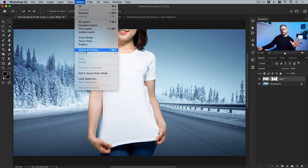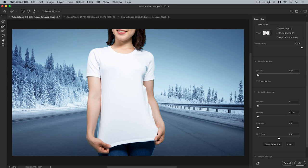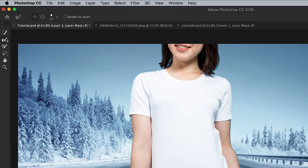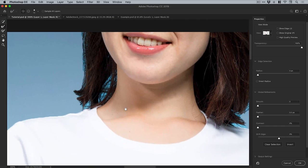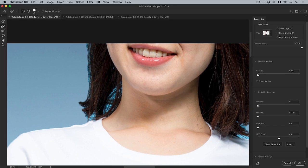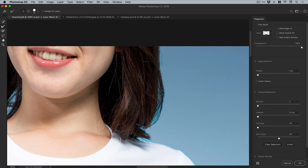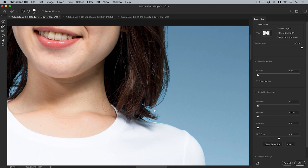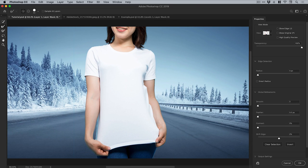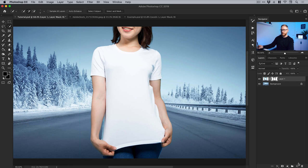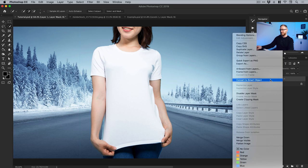With the mask selected, go up to Select, down to Select and Mask. If you're on an older version of Photoshop this will be called Refine Edges — similar thing. You'll see this window appear. I've got the Refine Edge tool selected on the left. What it's doing is sampling the background from the original image — that very bright blue — and removing that sampled area while keeping the hair. That was a really quick and dirty cutout but it will do the job for this example. Let's click OK.